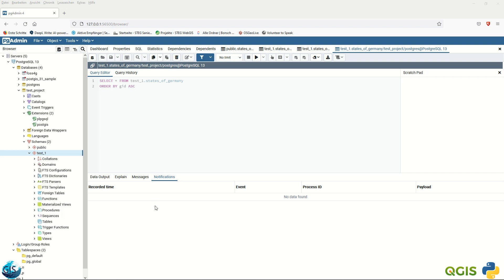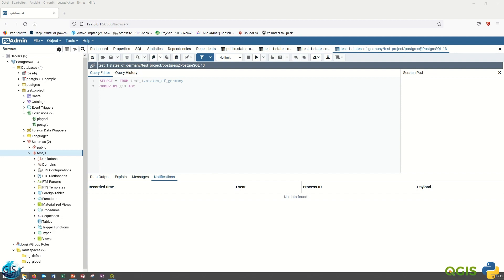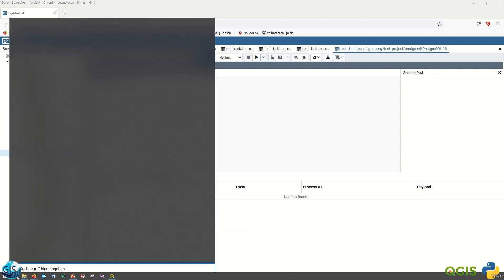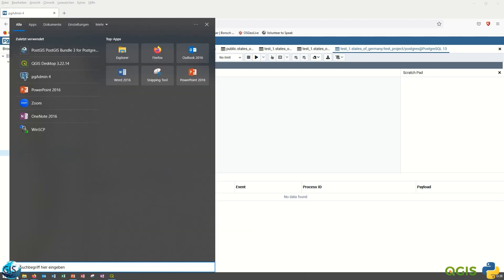Hello ladies and gentlemen, welcome back to GIS World channel. Today I would like to show you how to import the shapefile into the PostgreSQL database without QGIS.